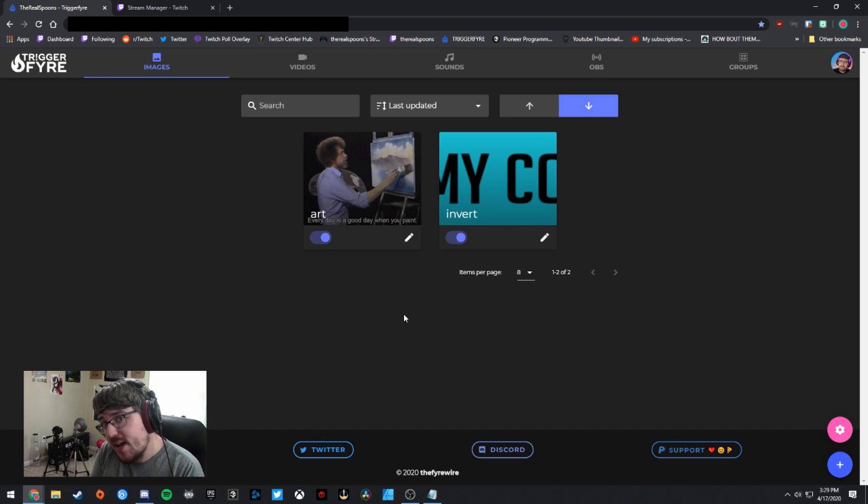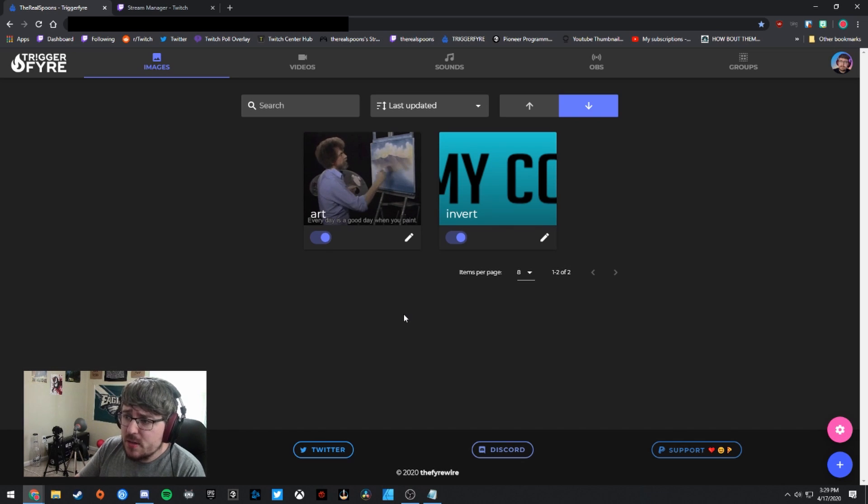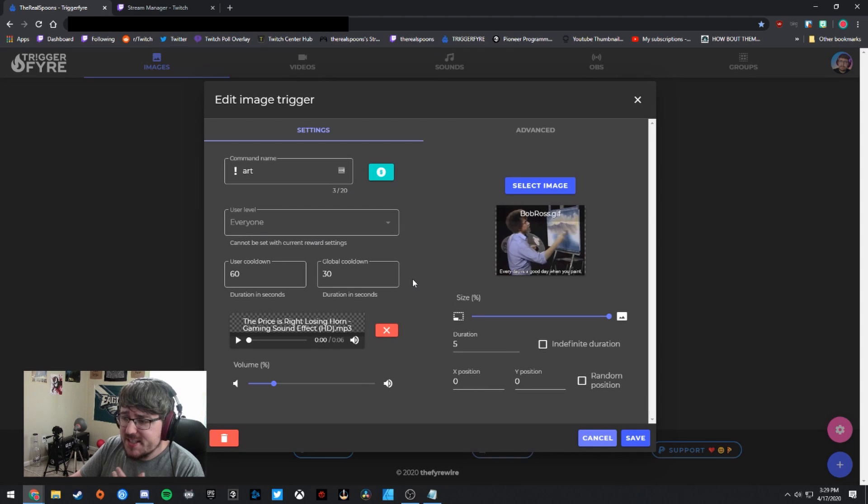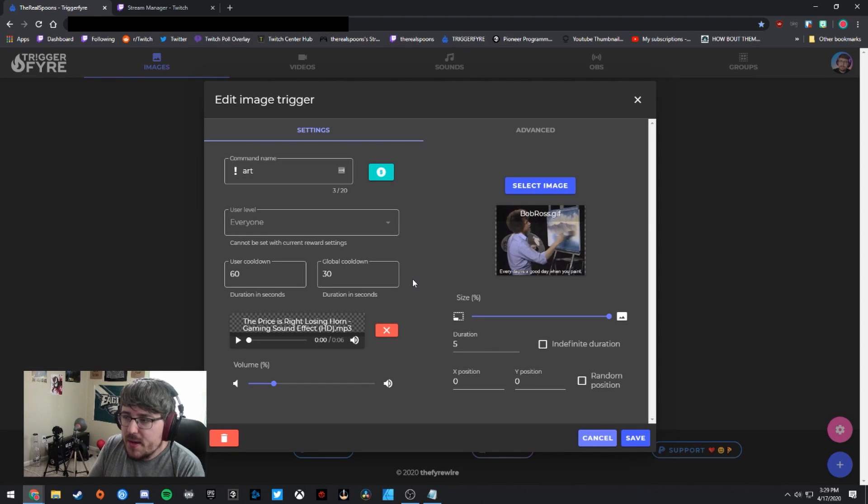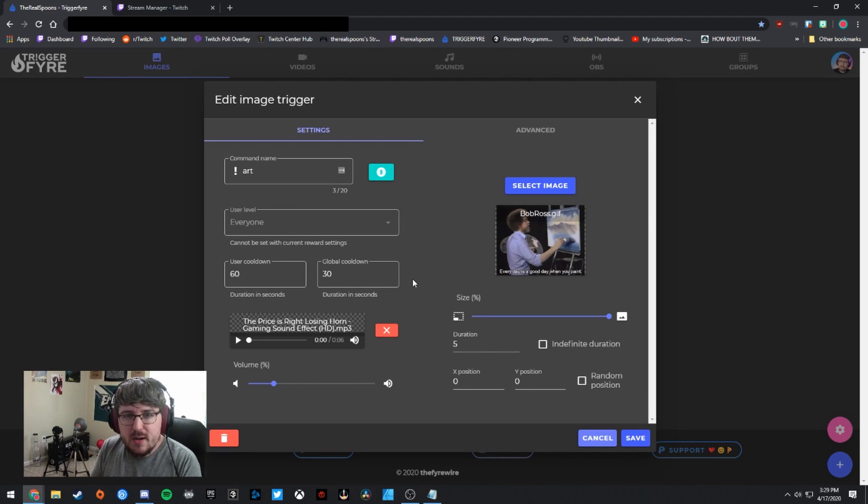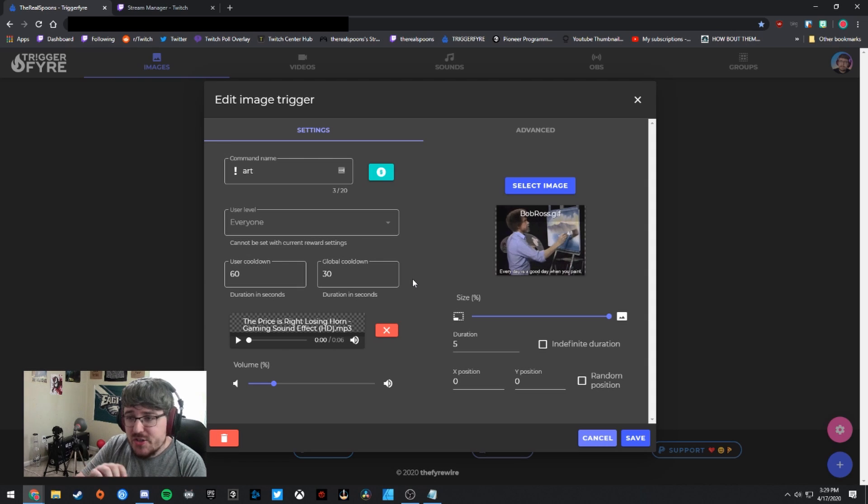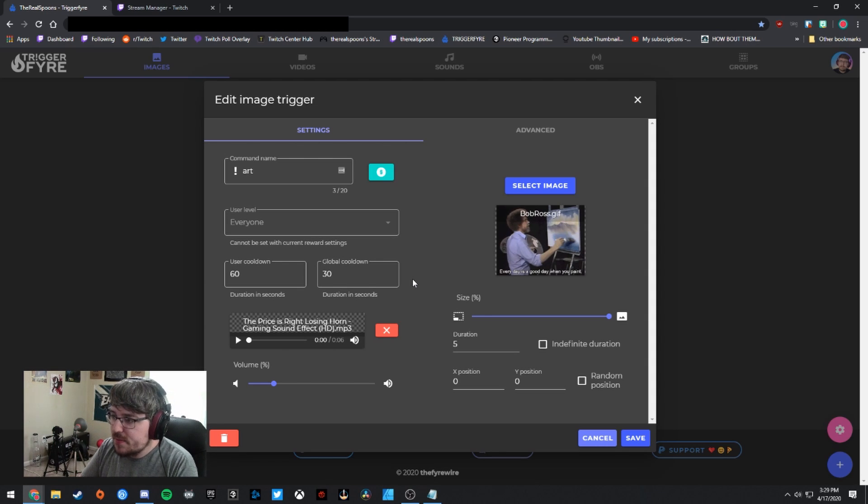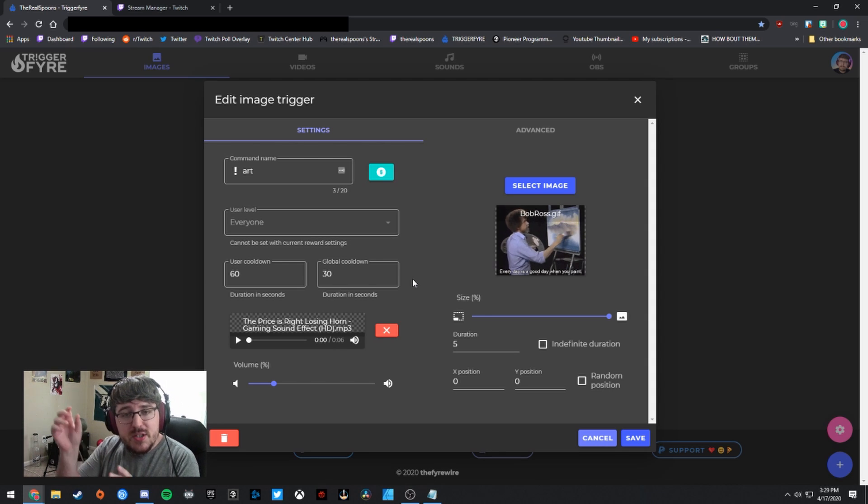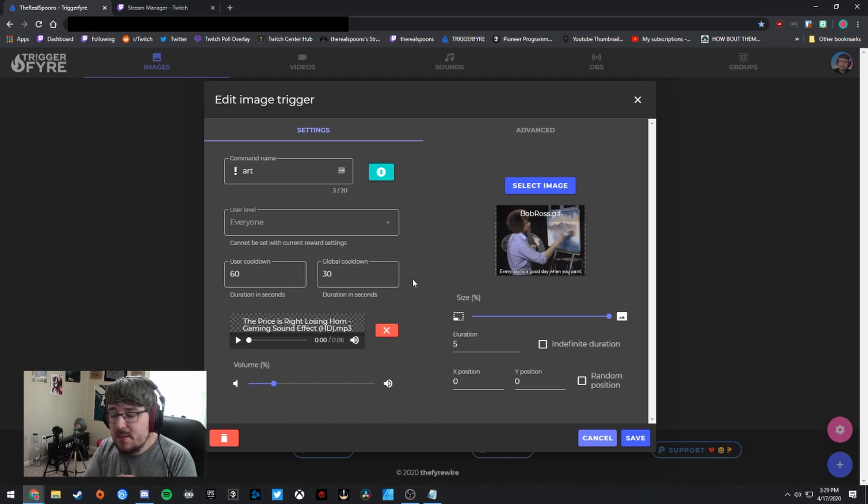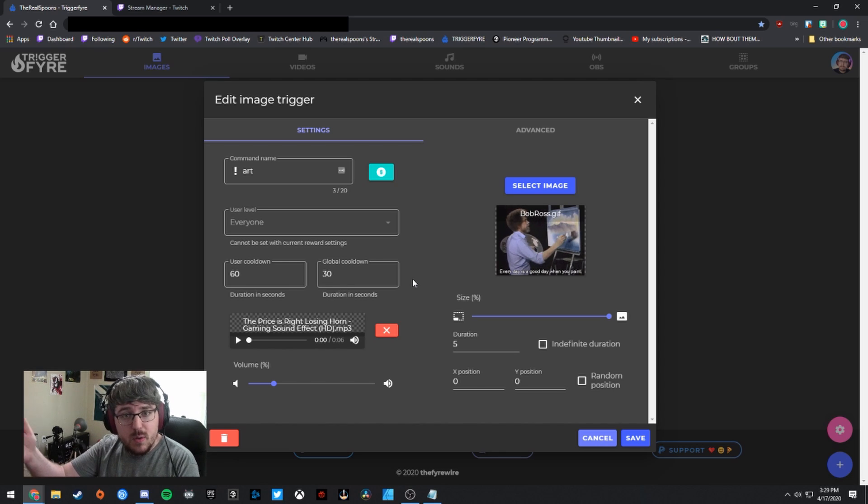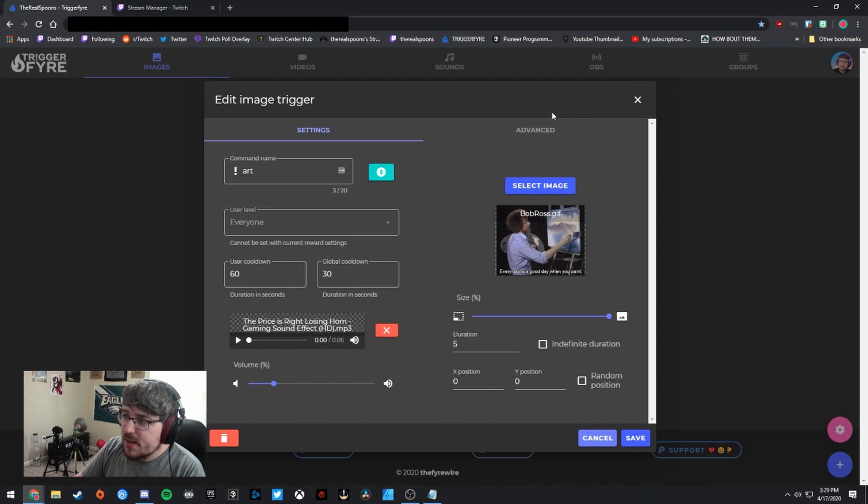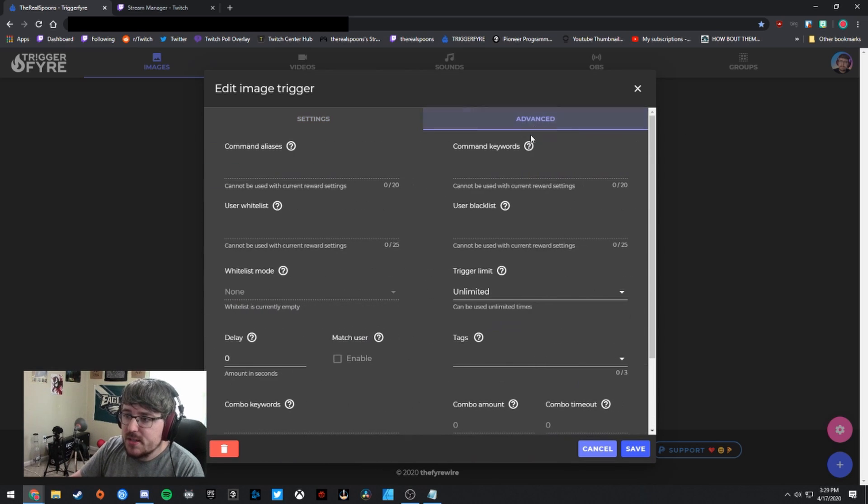Now, one thing I will say is that I didn't really find a way in Triggerfire to set kind of like the way the standard alerts work where there's an image and then it'll say like so-and-so just followed. So I don't really see an option for that in here where it's like so-and-so just redeemed whatever the reward was. I don't really see that option even in the advanced tabs.